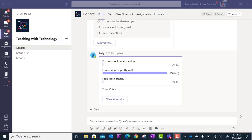In this tutorial we will look at how you can use the files area in your class team to set up collaborative workspaces for your students.